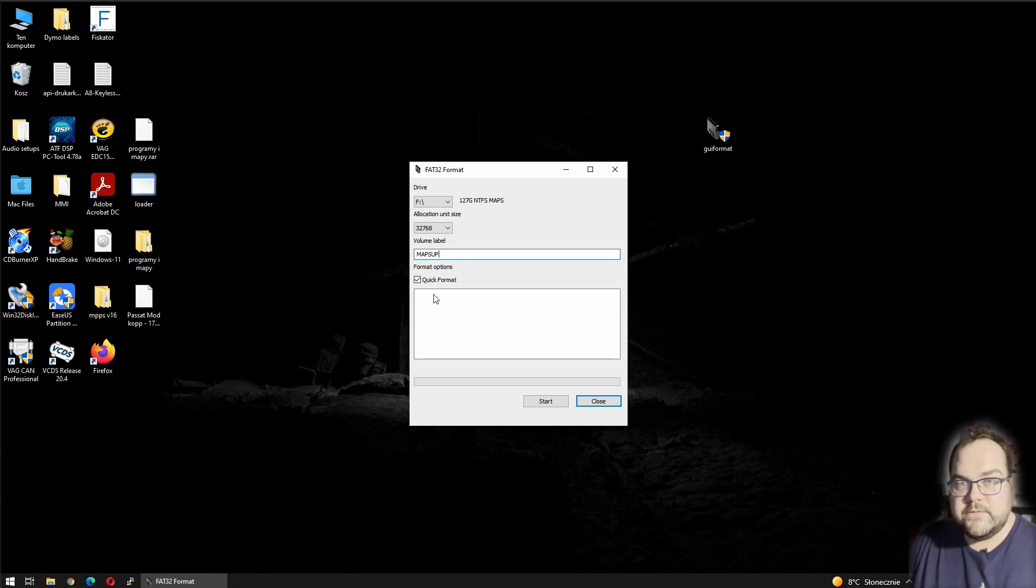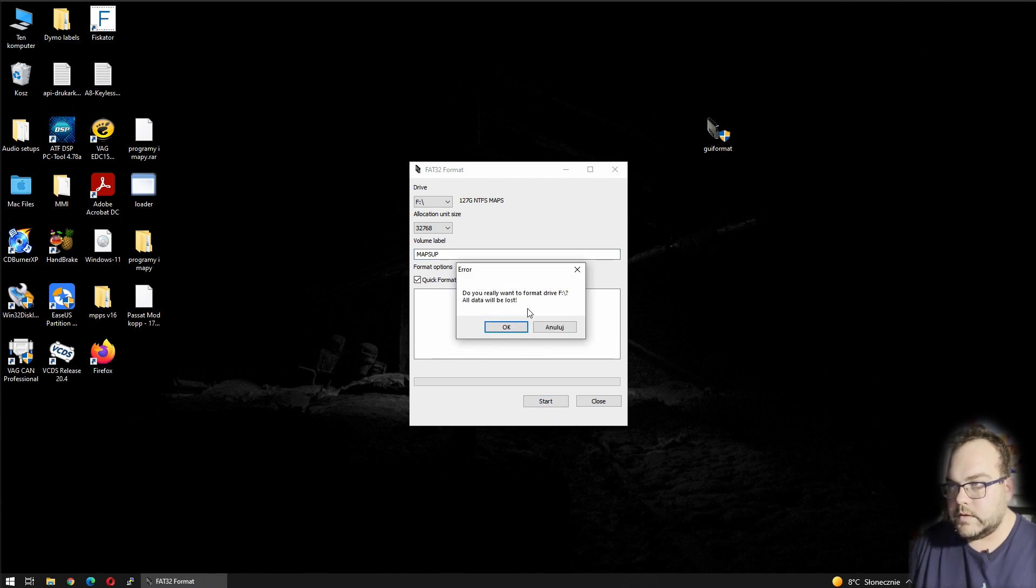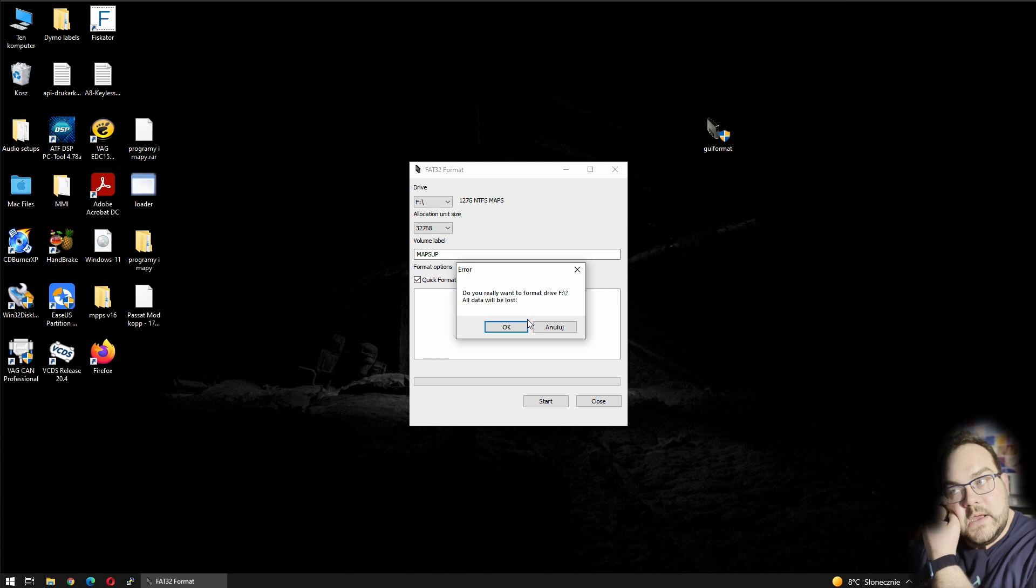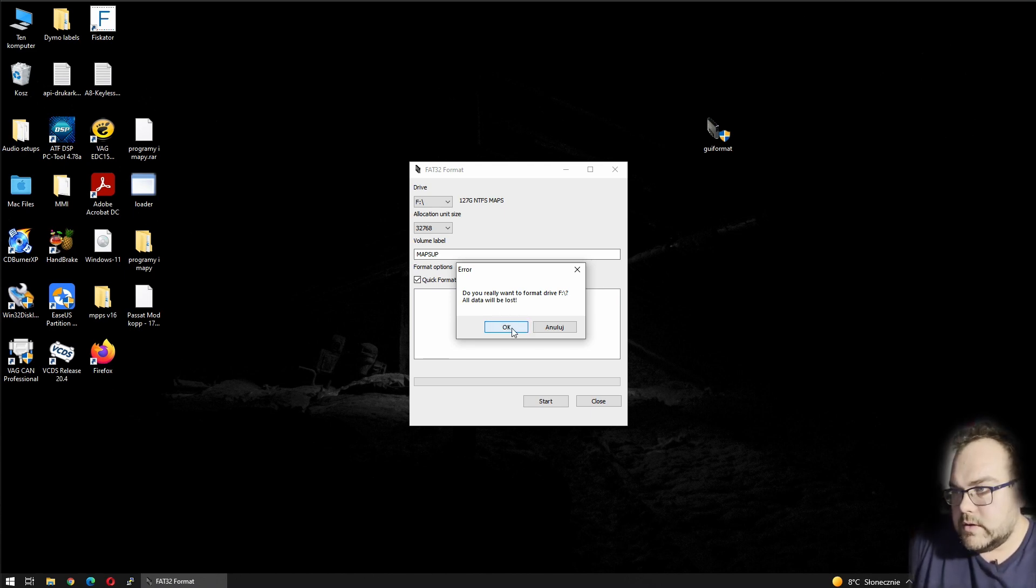Select the quick format and press start. There we get the information: 'Do you really want to format drive? All data will be lost.' Okay.